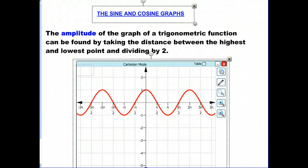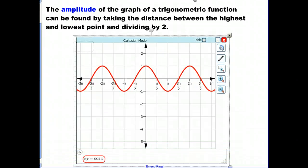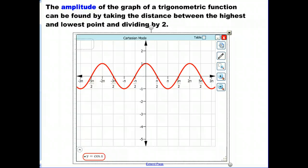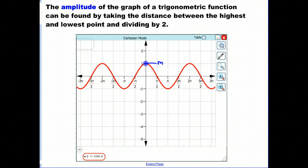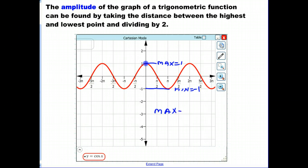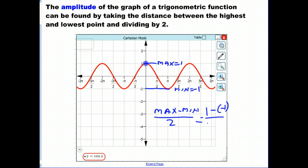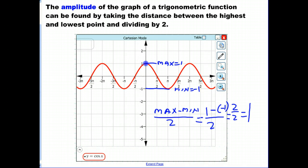The same calculation works for the cosine function and gives the same answer. The maximum is at 1, the minimum is at negative 1, and (maximum minus minimum) over 2 equals (1 minus negative 1) over 2 = 2/2 = 1. So the amplitude of both the sine and cosine functions is 1.